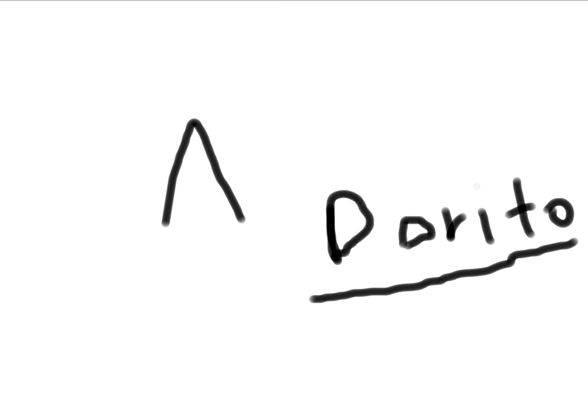And what is the shape of a Dorito? A triangle. So now, when you think about the triangle, if you flip it back upside down, you have a V. Now, what do you know about V's?